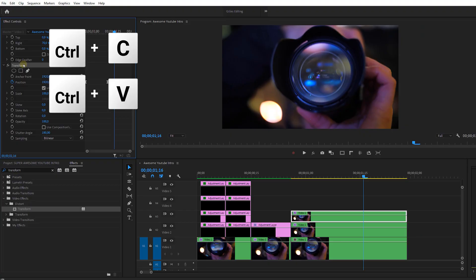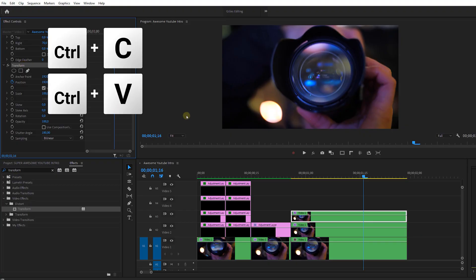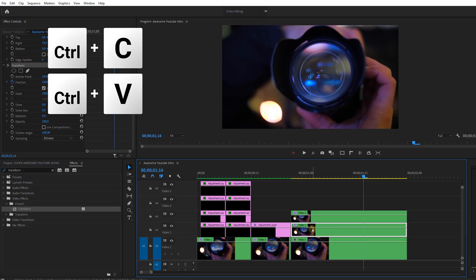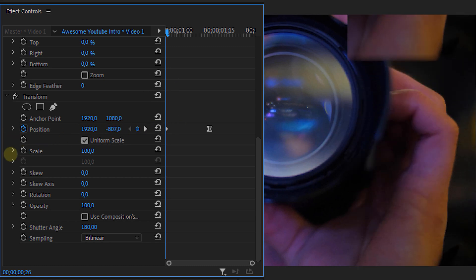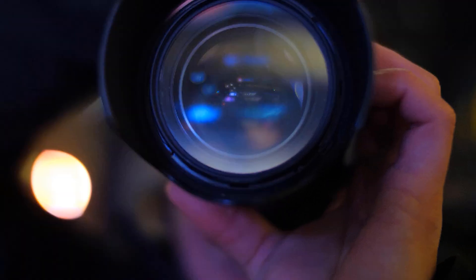Now copy and paste this Transform effect on the middle layer as well, but change the beginning property of the position animation so that it comes in from above instead of below.